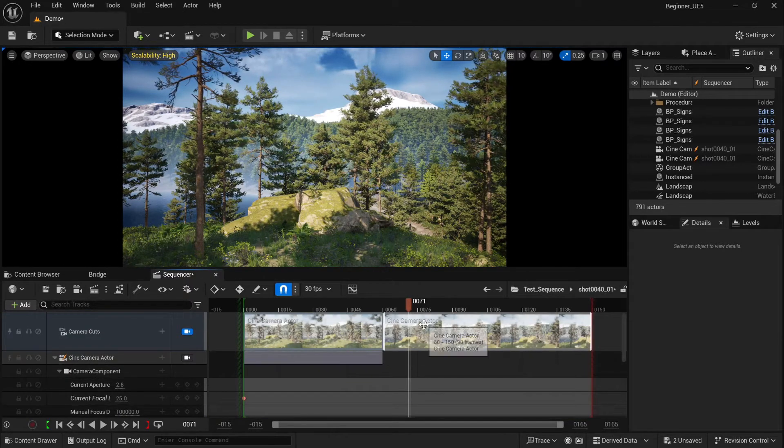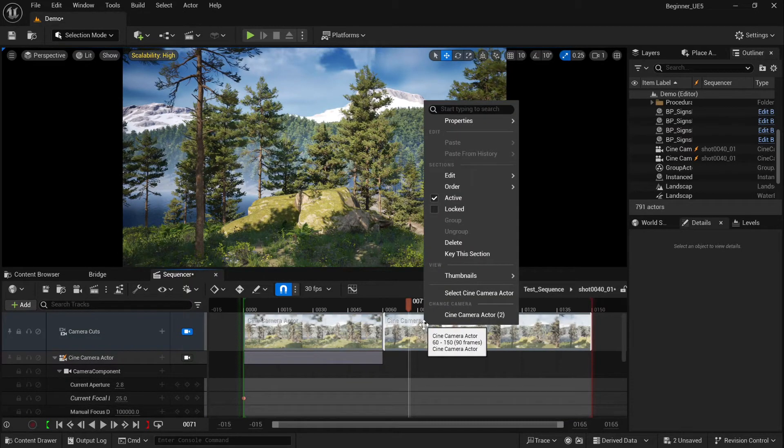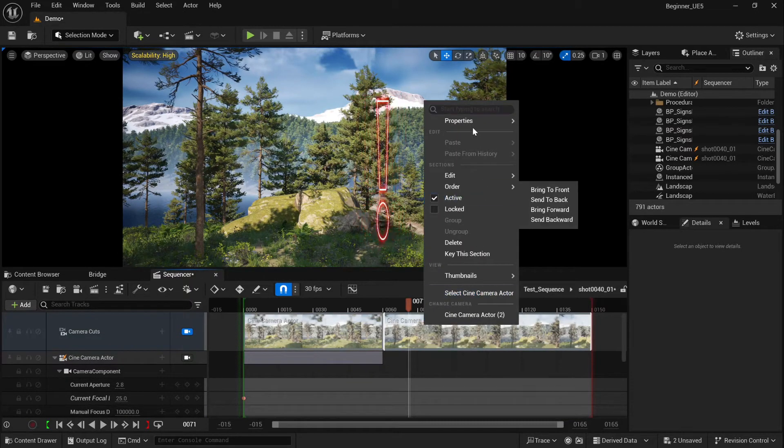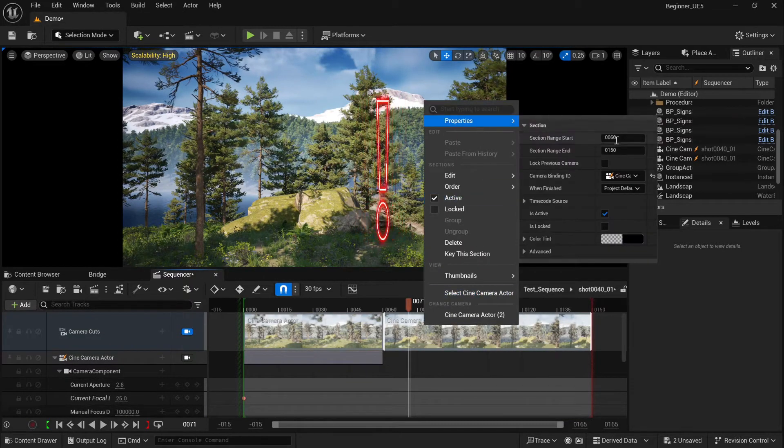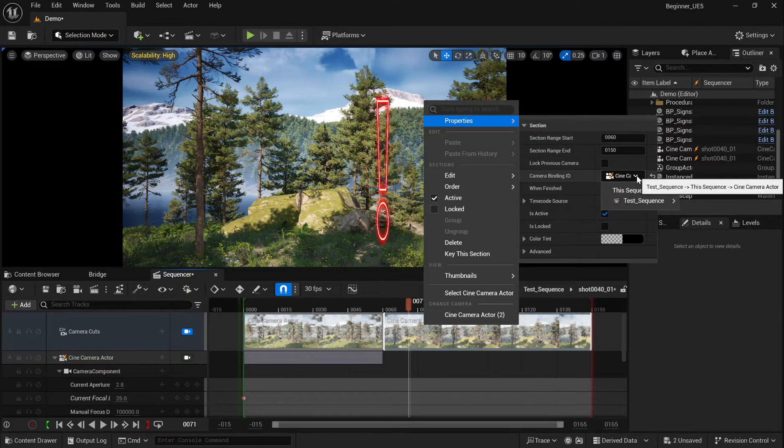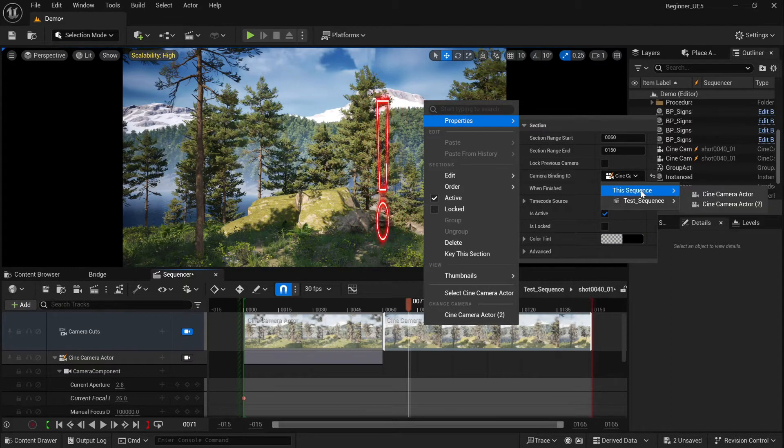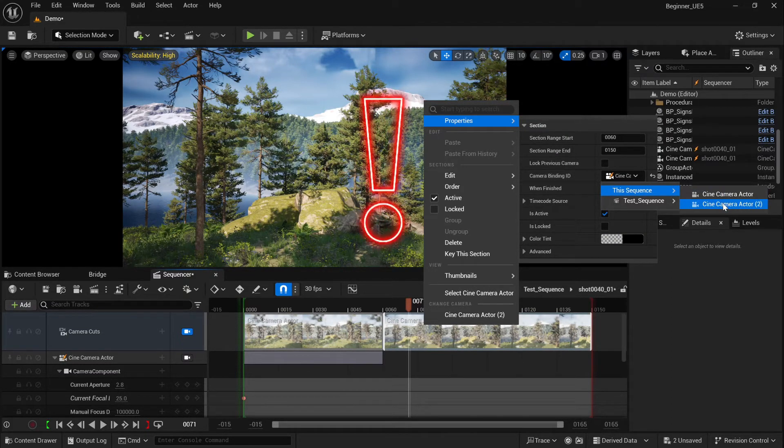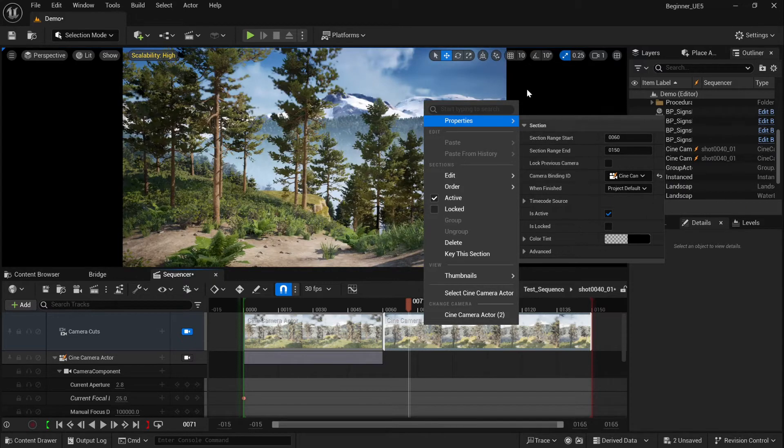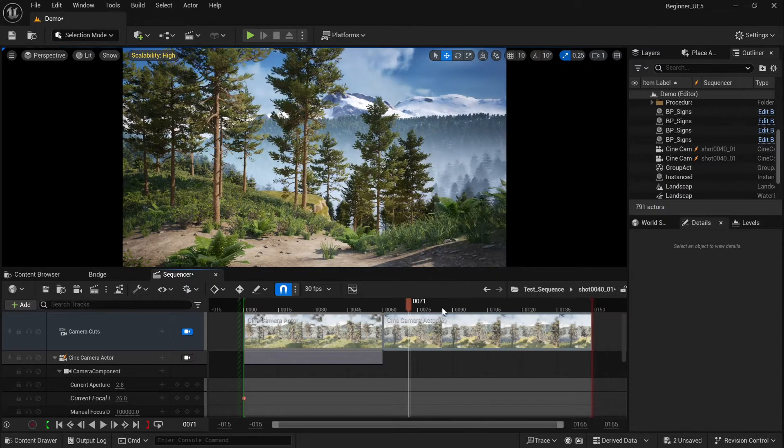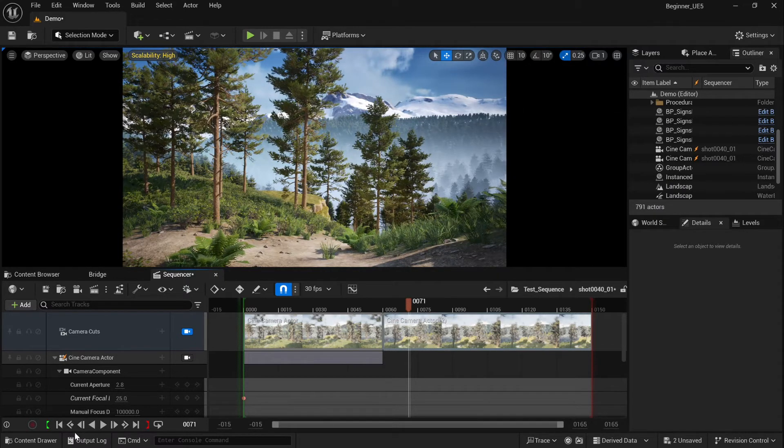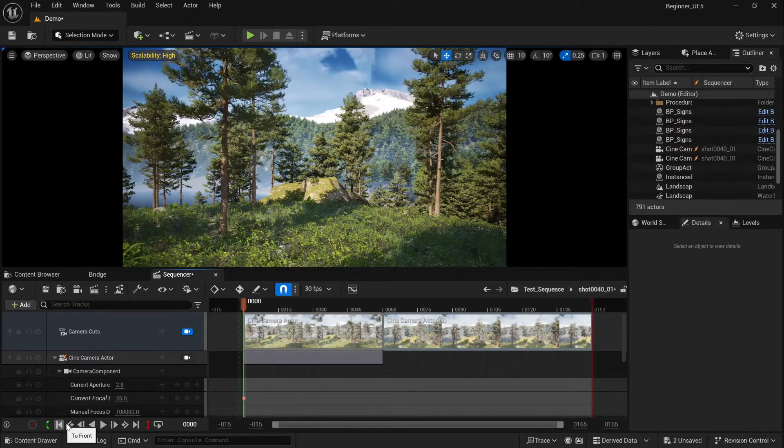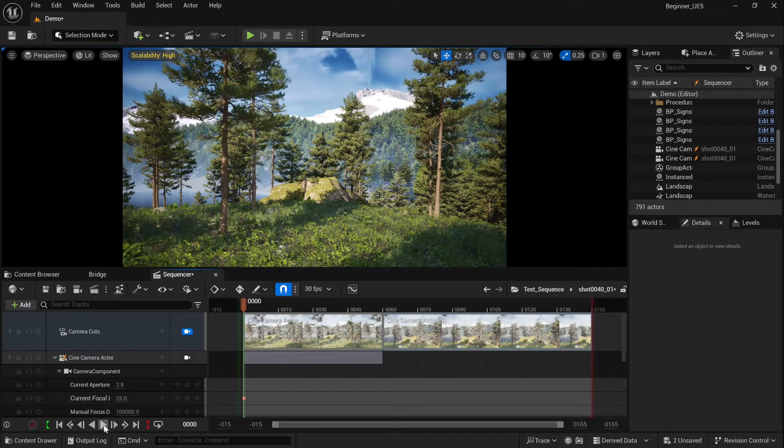Now right click on the second part, select properties, then camera binding ID, and select assign camera number two. Okay, it's done. Now press play and watch your scene.